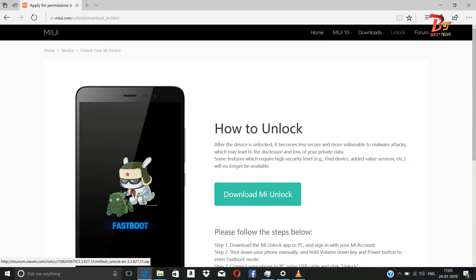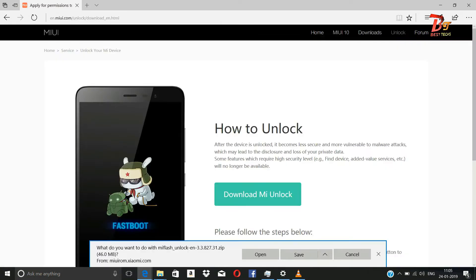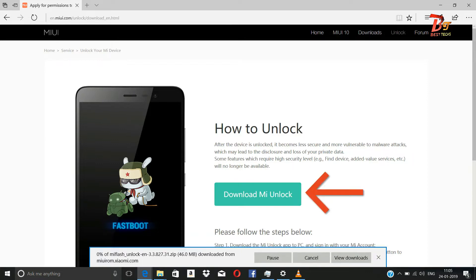First, you have to log on to the website given in the description box below. Then click on the Download MI Unlock button. This will download the MI Unlock tool for the device.